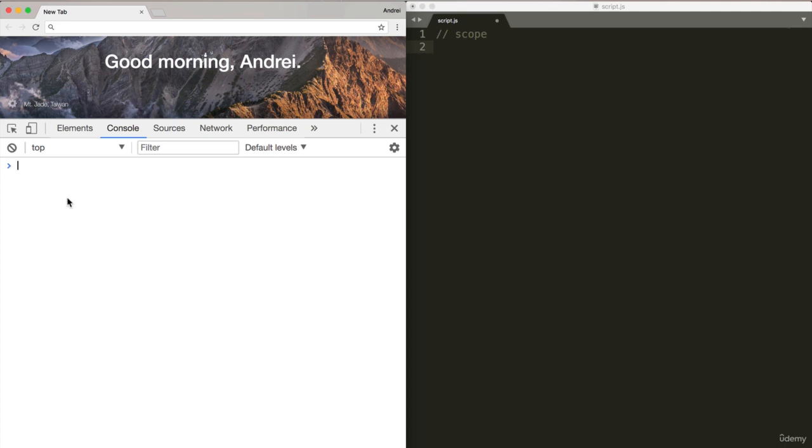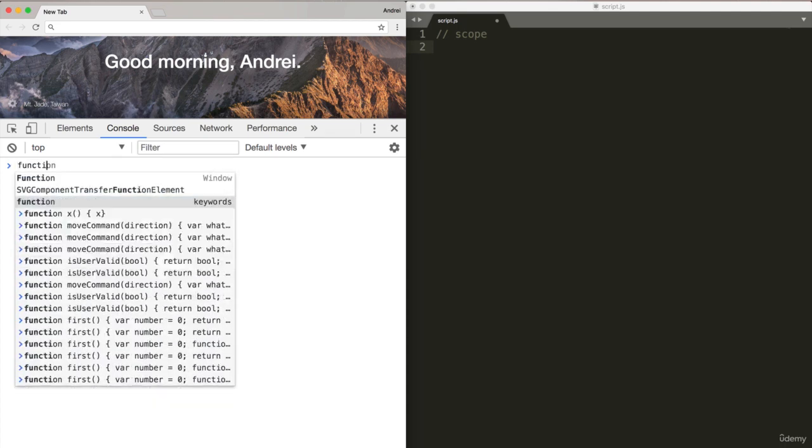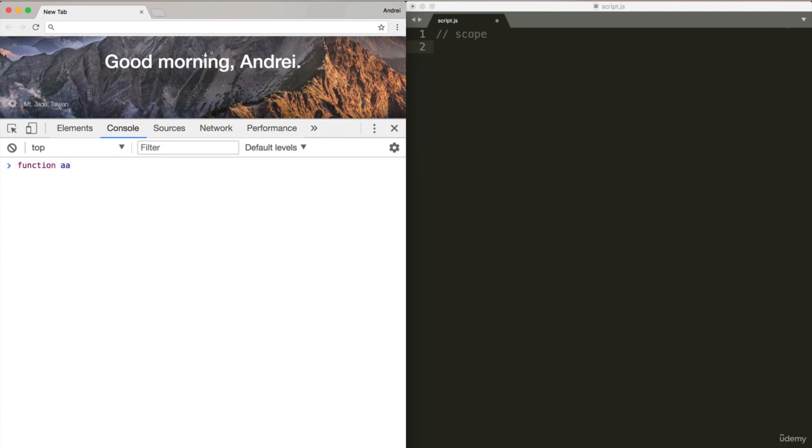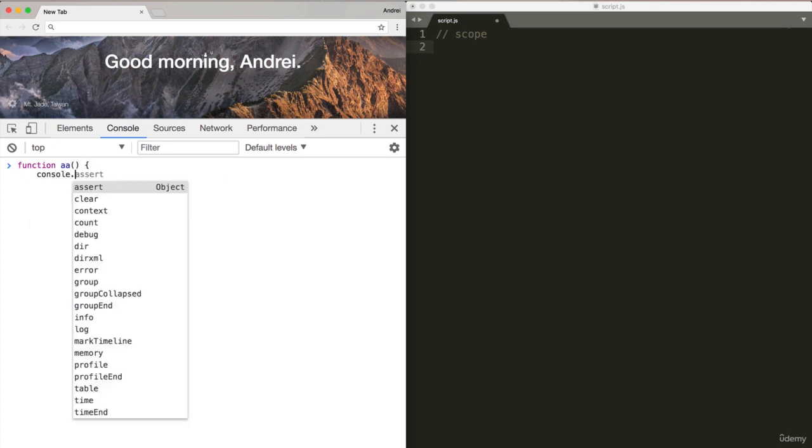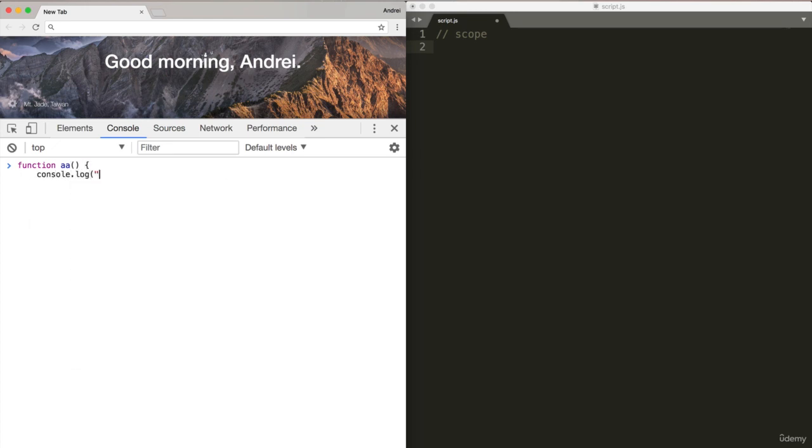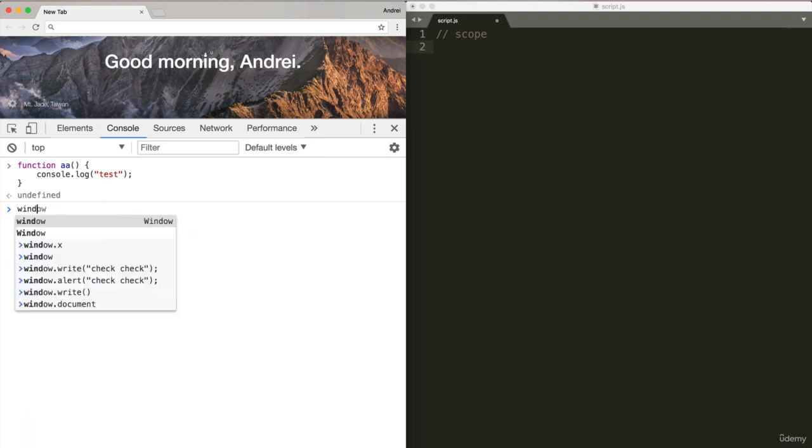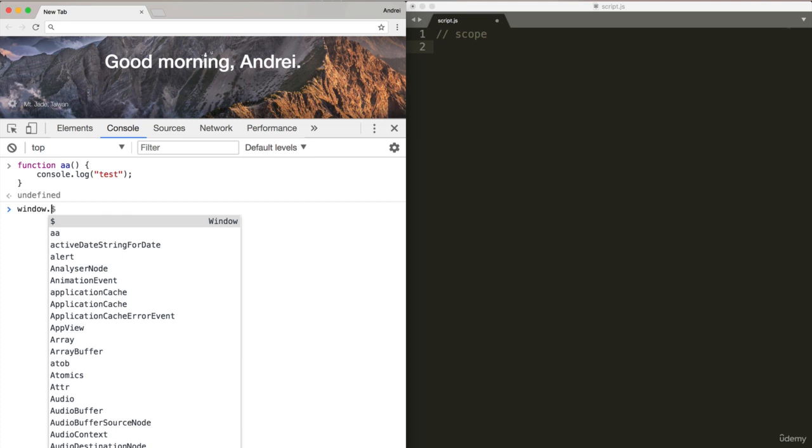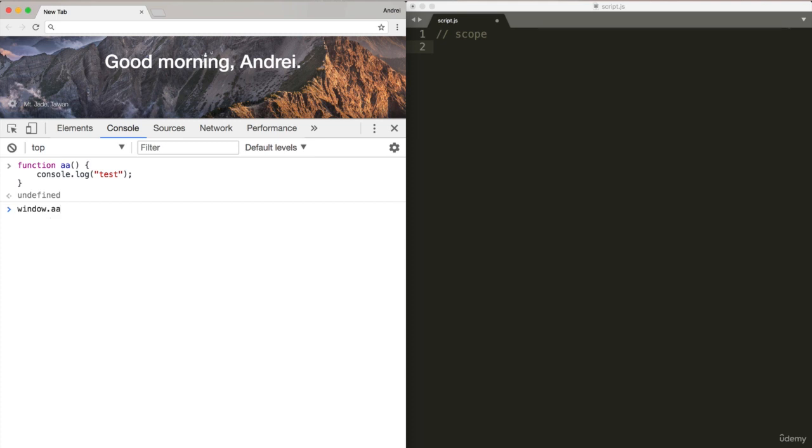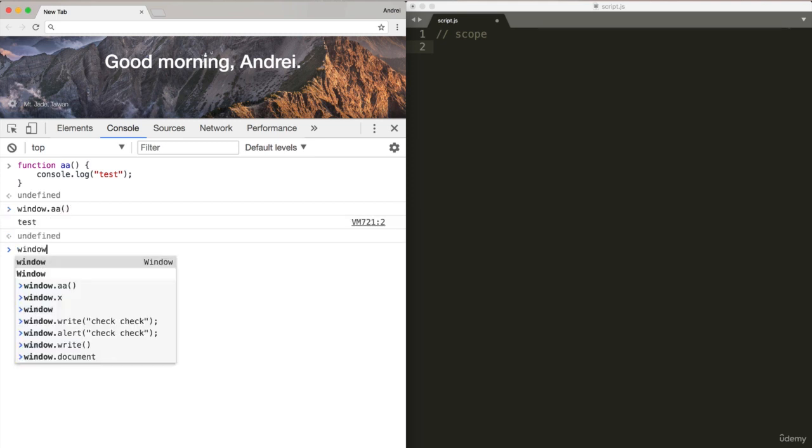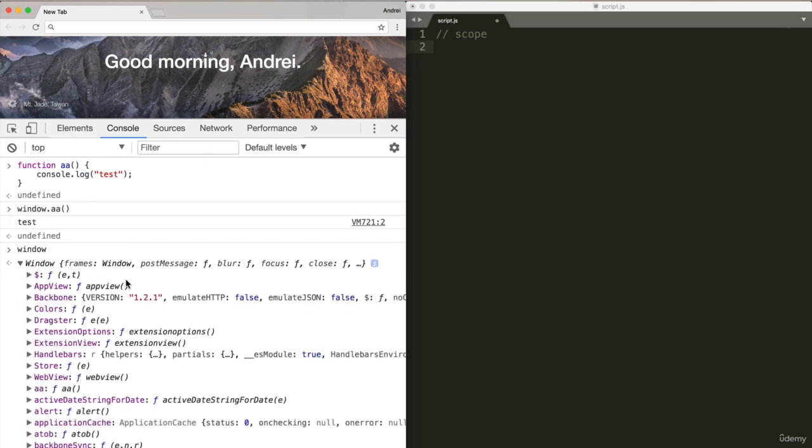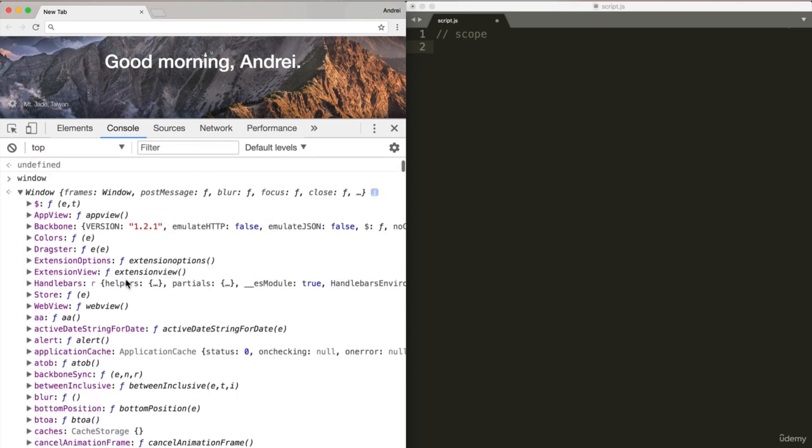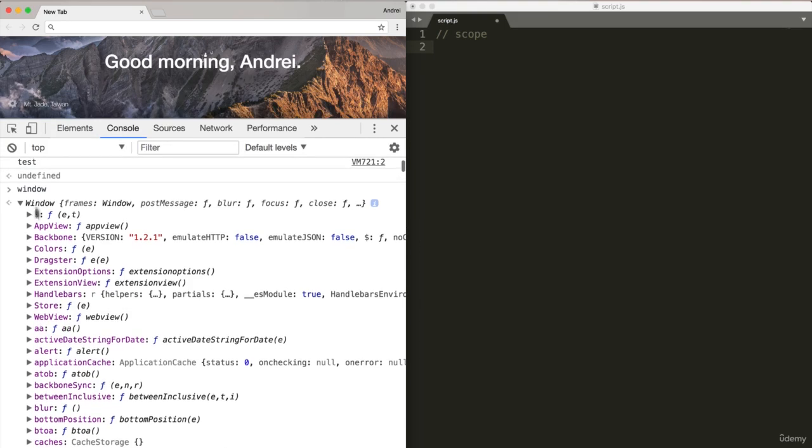If in my console I do something like function AA console.log test and close off that function, now function AA is part of the window scope. If I go window here and open up window, you'll see that the AA function has been added to the window scope.